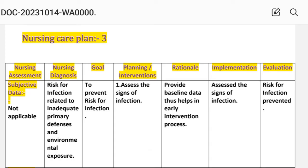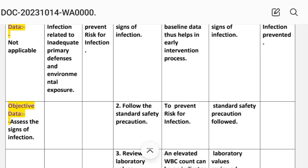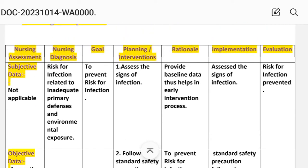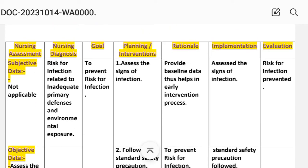Nursing care plan number three: risk for infection. Nursing assessment — subjective data: not applicable (risk diagnosis). Objective data: assess the signs of infection. Nursing diagnosis: risk for infection related to inadequate primary defense and environmental exposure. Goal: to prevent risk for infection.